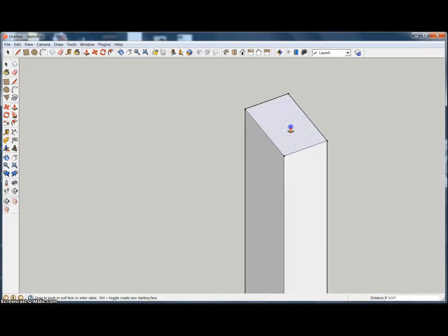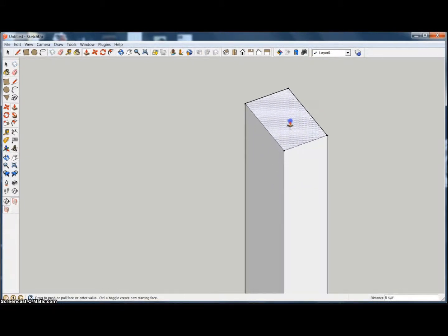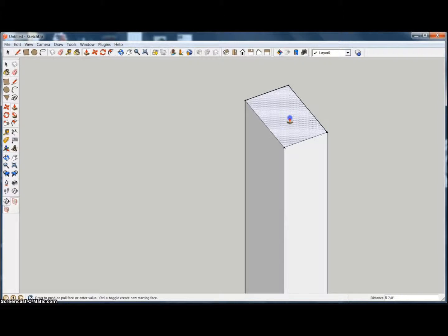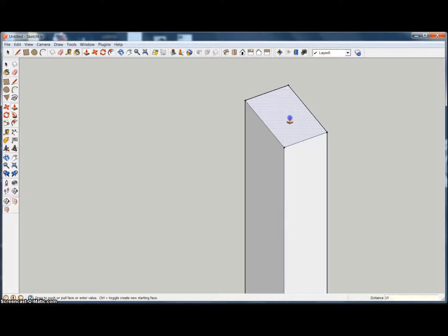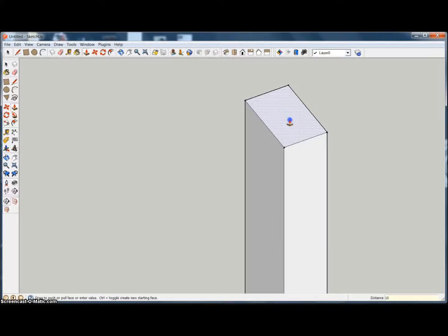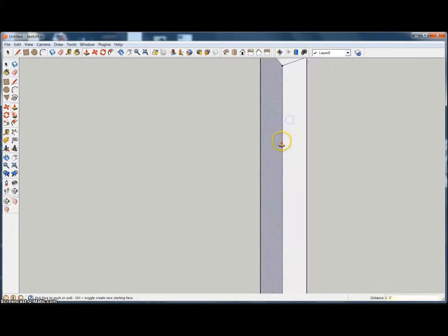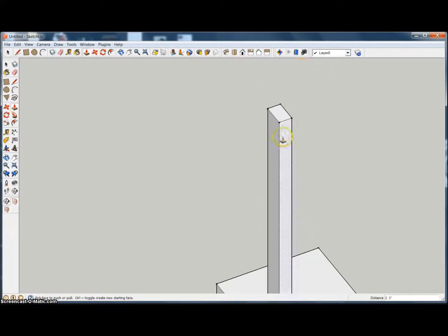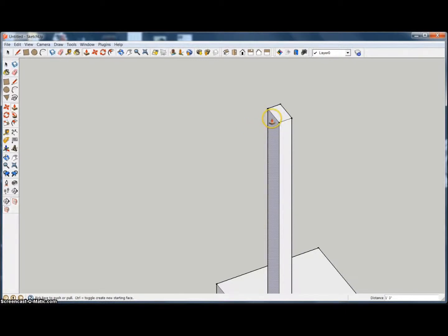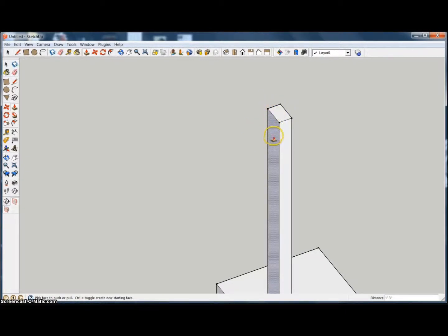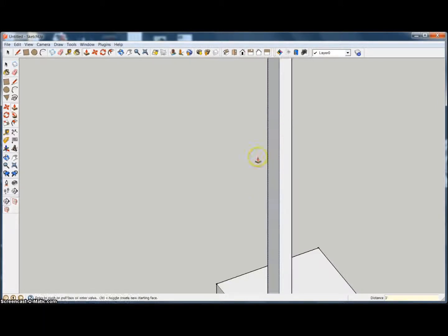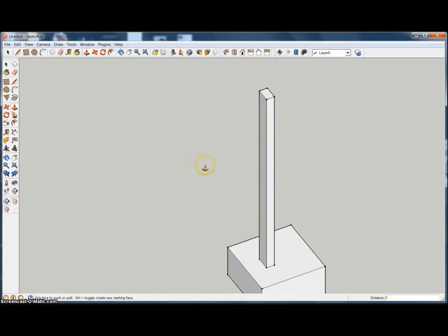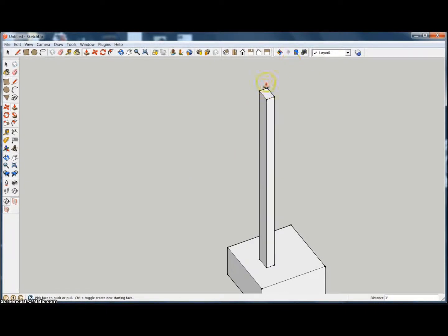Let's say we intend to go 3 feet, but we accidentally type in 15 inches. It's going to go up 15 inches. Now before I do any other command, if I want to change that to 3 feet, all you need to do is type in 3 feet from where you are and it'll correct that original statement.